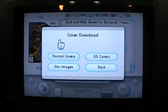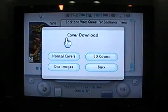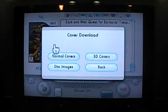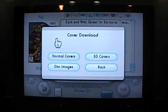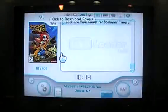Now it's going to give you an option: cover download — normal covers, 3D covers, and disk images. You only really need to download normal covers and disk images. So first we'll go with normal covers.